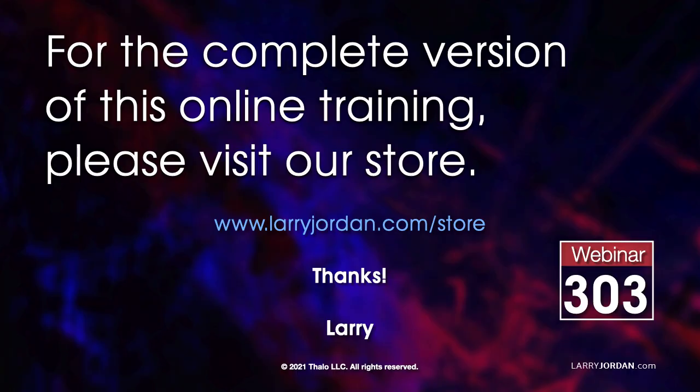This was an excerpt of a recent power-up webinar with an overview of all the different effects in Adobe Premiere Pro. For the complete version of this online training, please visit my store at larryjordan.com and look for Webinar 303.